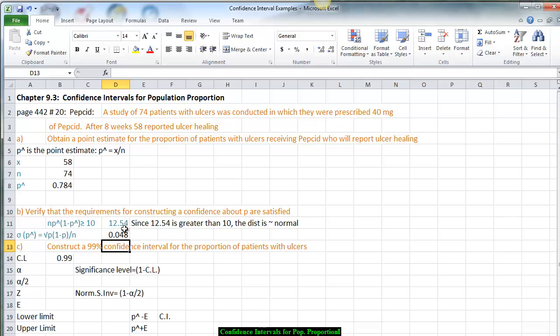The normal distribution is centered around 12.54. The standard deviation is 0.048, and the population proportion is either to the left or to the right of this center. That's why when we calculate the confidence interval we want both the lower limit and the upper limit, giving us the range of possible population proportion percentages for all patients who will report ulcer healing given 40 mg of PEPCID. Now we want to create a 99% confidence interval.